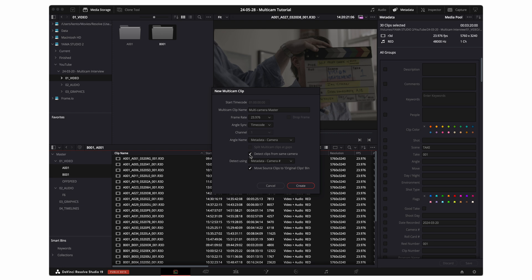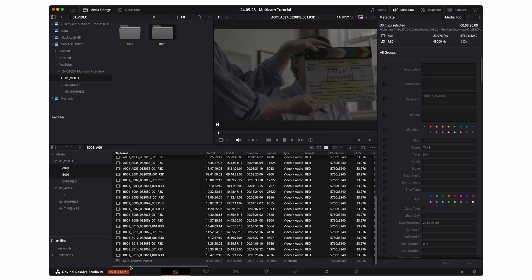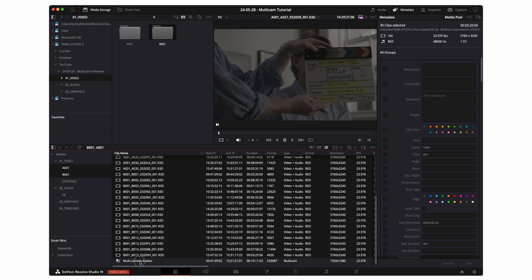Now in my case I was using two red Komodos so the camera names are already embedded in the metadata. If that's not the case for you you're gonna want to go in to your metadata over here and input either the angle or the camera number and then you'll be able to organize your multi-camera clip that way. I'm gonna uncheck move source clips to original bin because I want to maintain the hierarchy that I've already organized and created within my project.